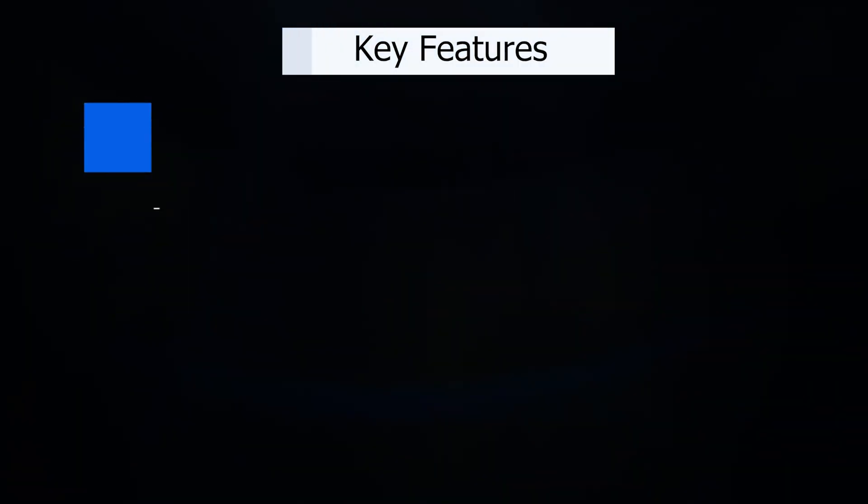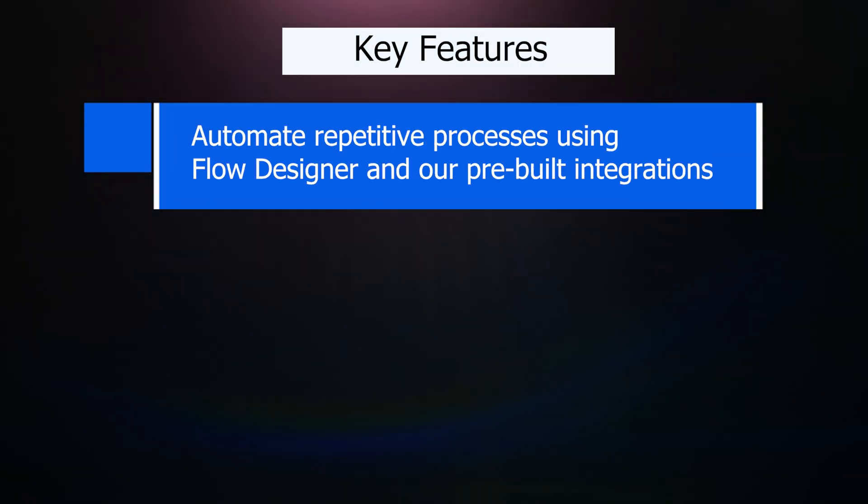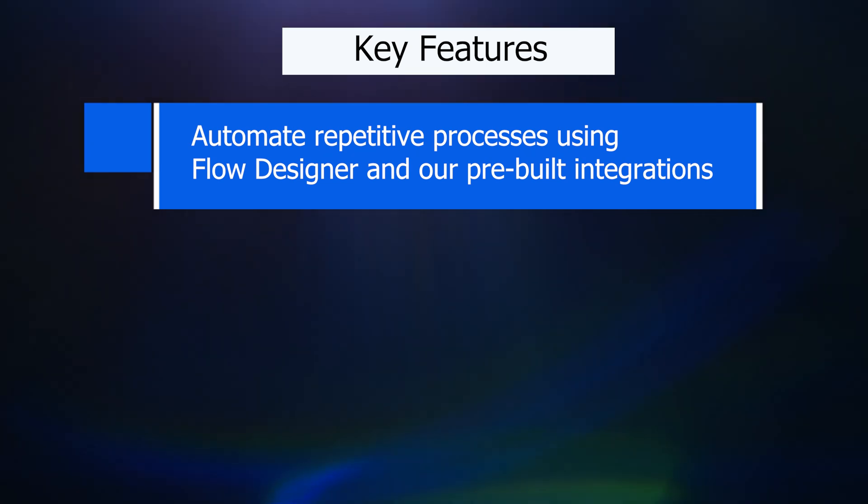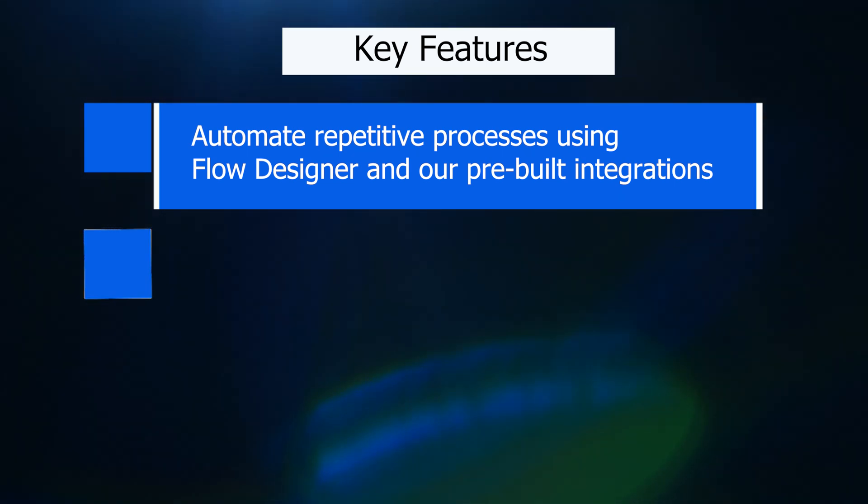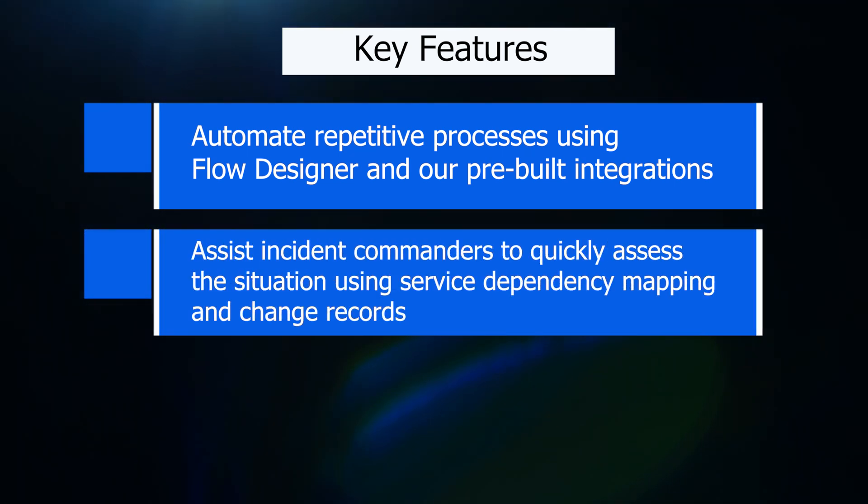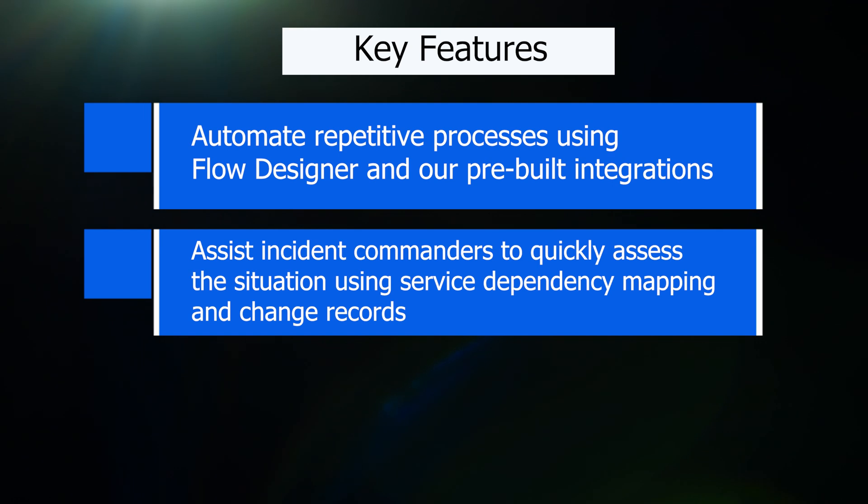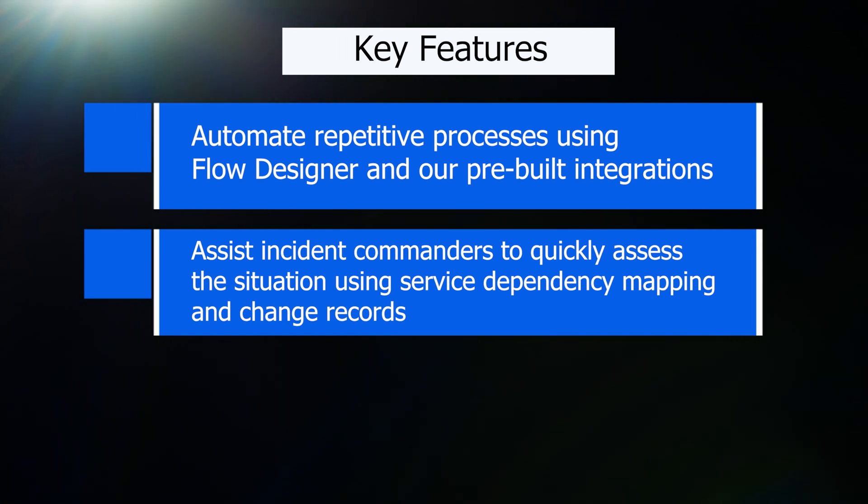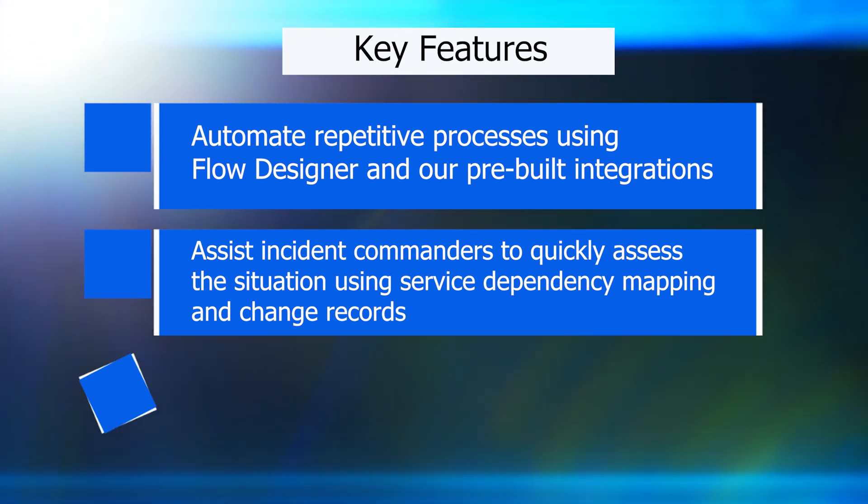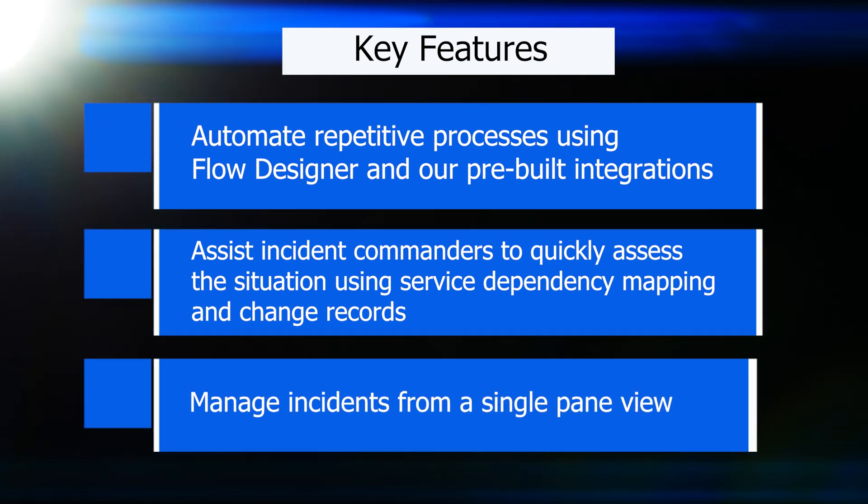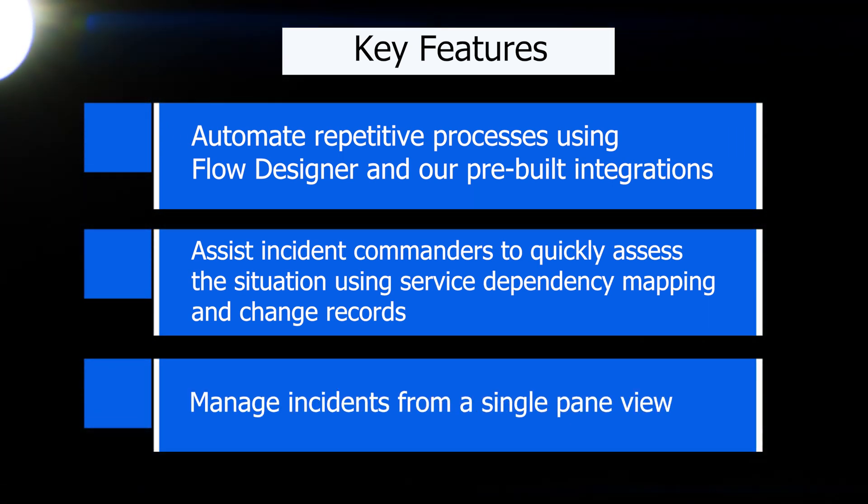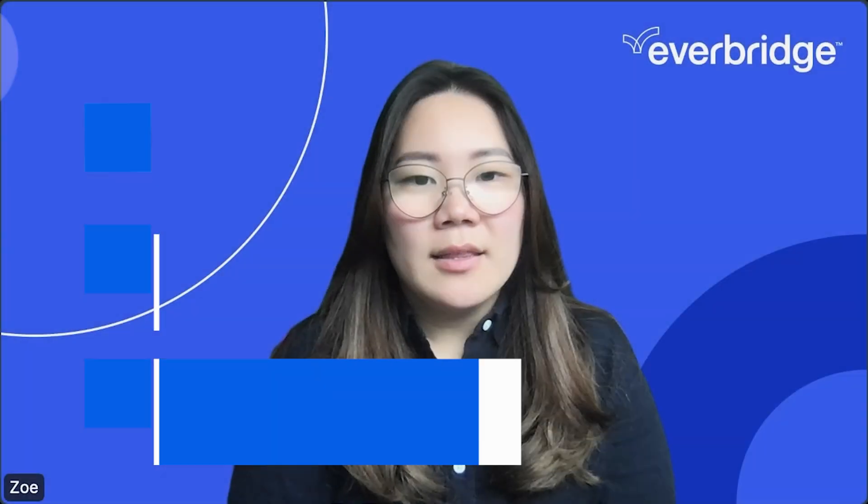First, we'll walk through how XMatters can automate repetitive processes using Flow Designer and pre-built integrations. Then we'll move to how XMatters can assist incident commanders quickly assess the situation using service dependency mapping and change records. I will also touch on how easy it is to manage incidents from a single-plane view. Let's jump into XMatters.